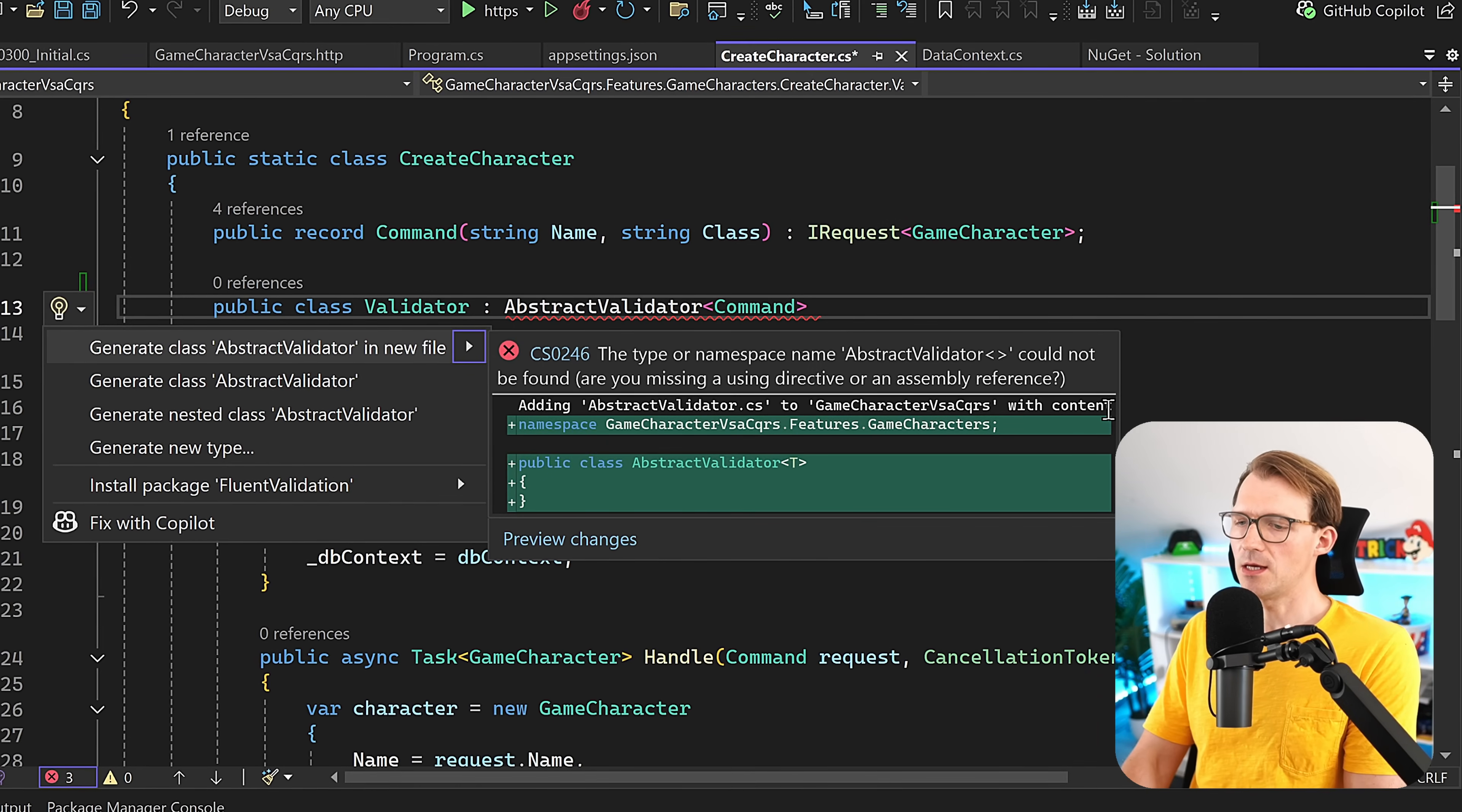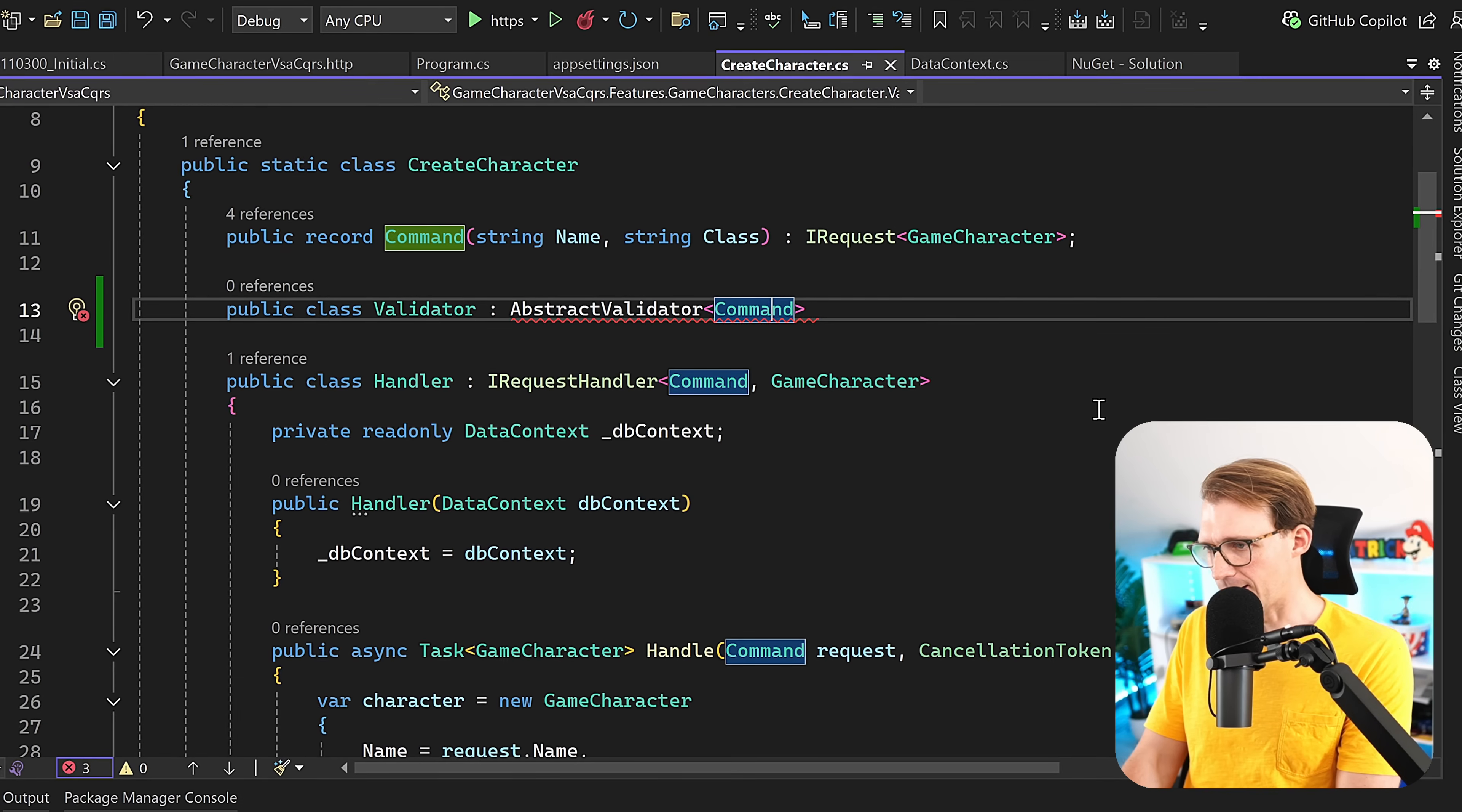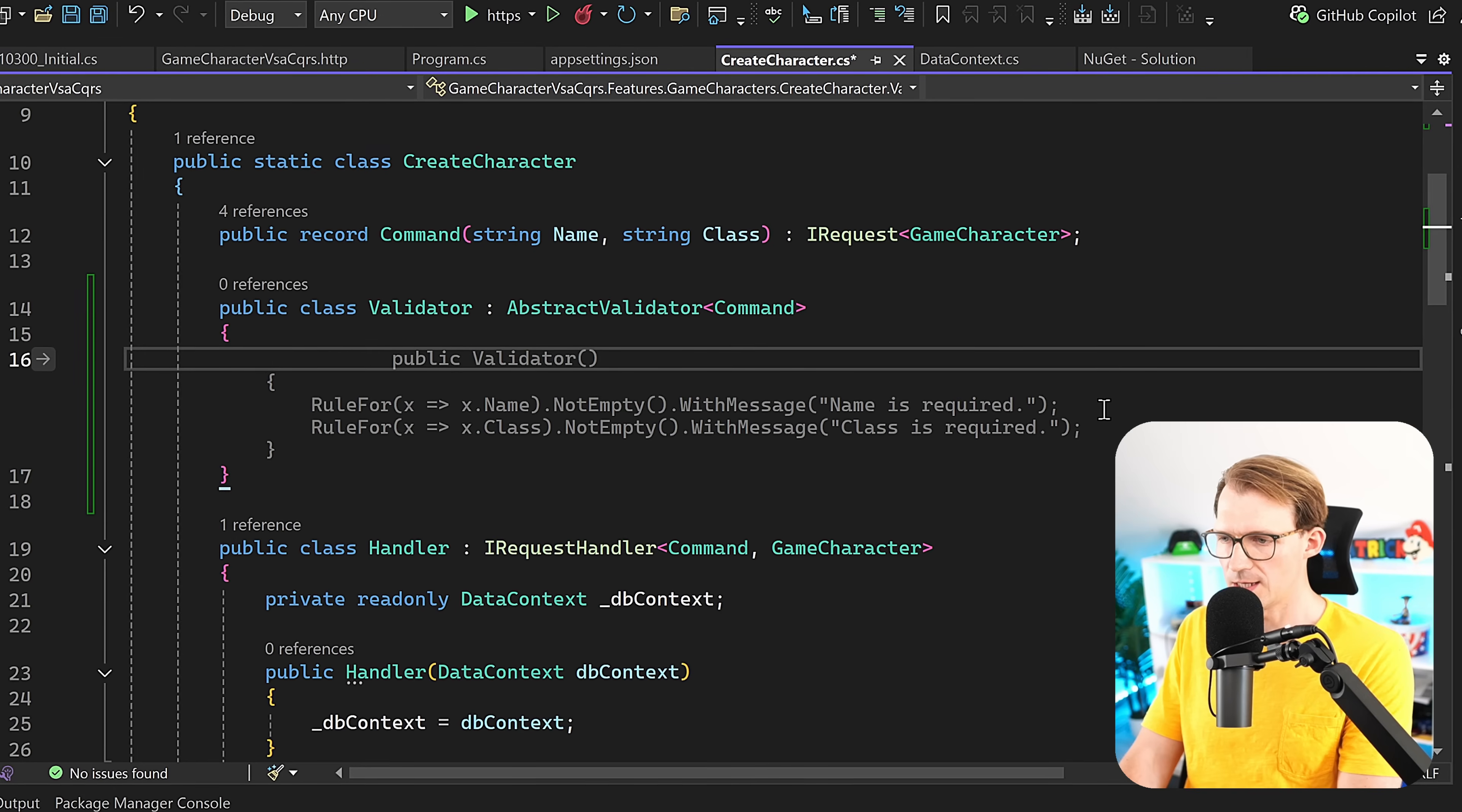With Control and period, we can add the quick fix menu and see we have to install the package FluentValidation. So let's find and install the latest one. After installation is done, we add the reference here using FluentValidation, and we have no error anymore.